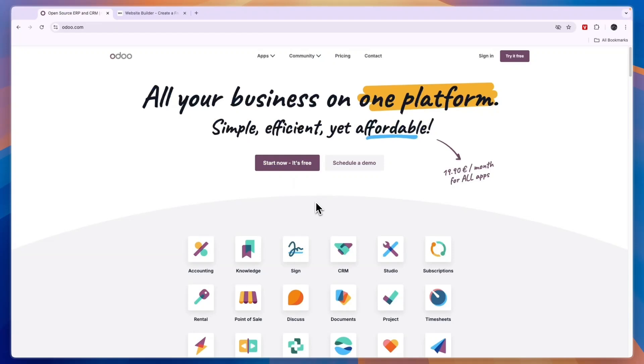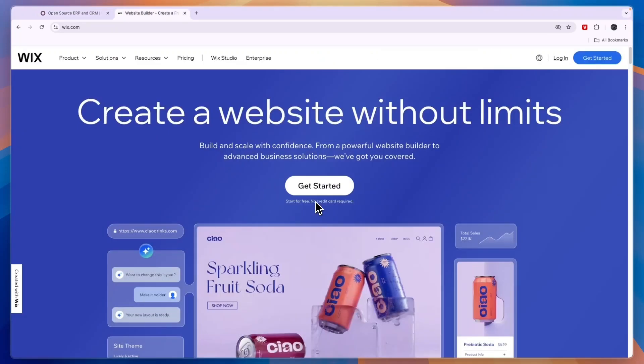In this video I will compare Odoo versus Wix and tell you which of these tools may be best for you and your needs. So first of all, what exactly do they do?